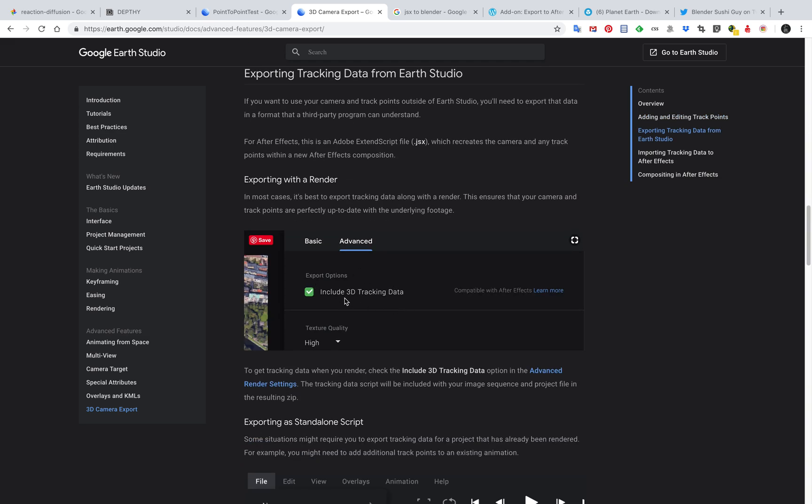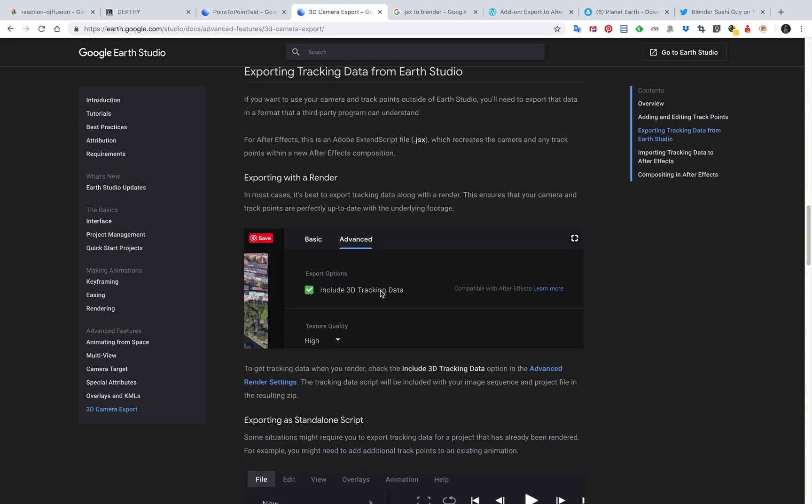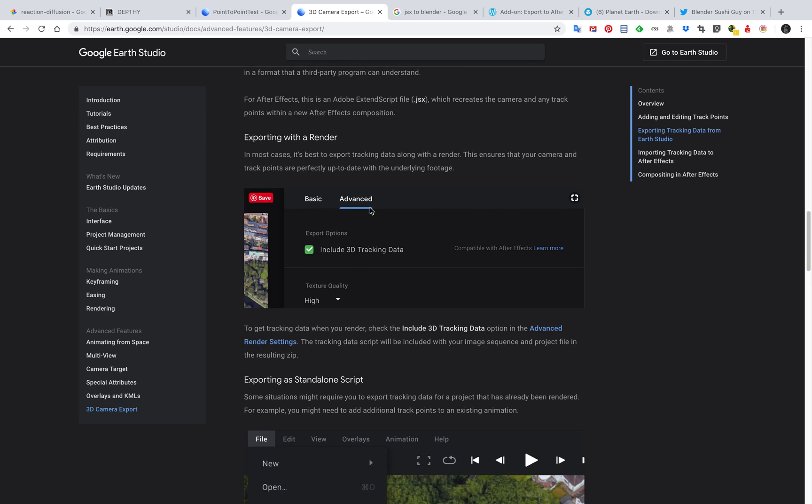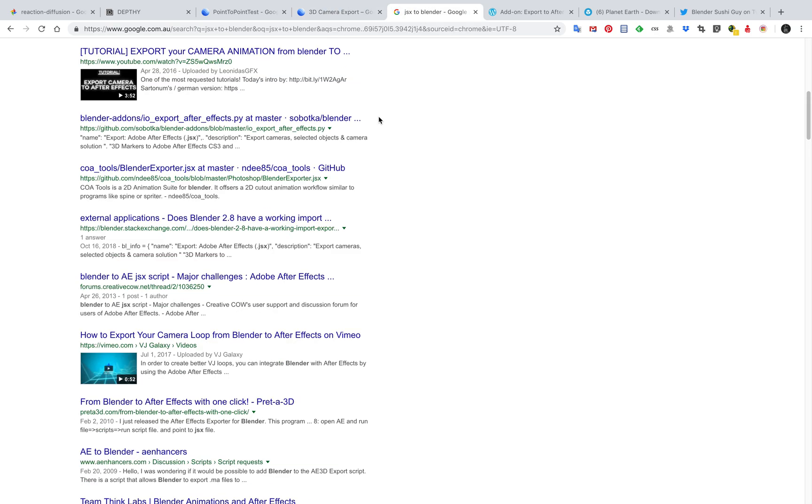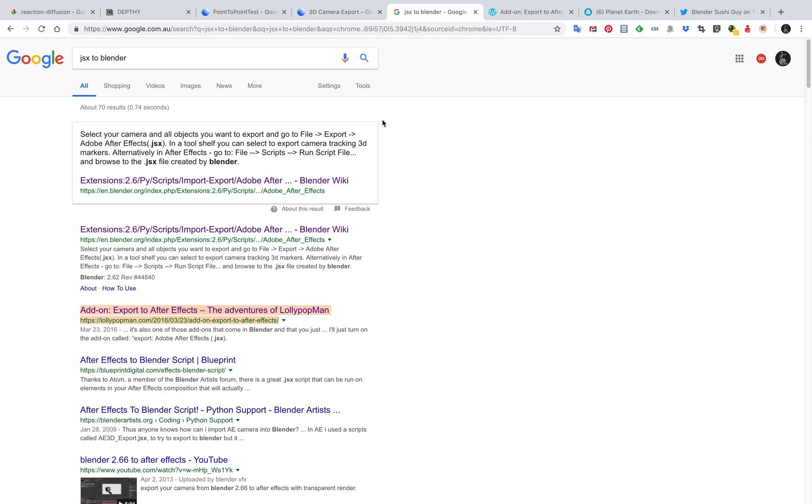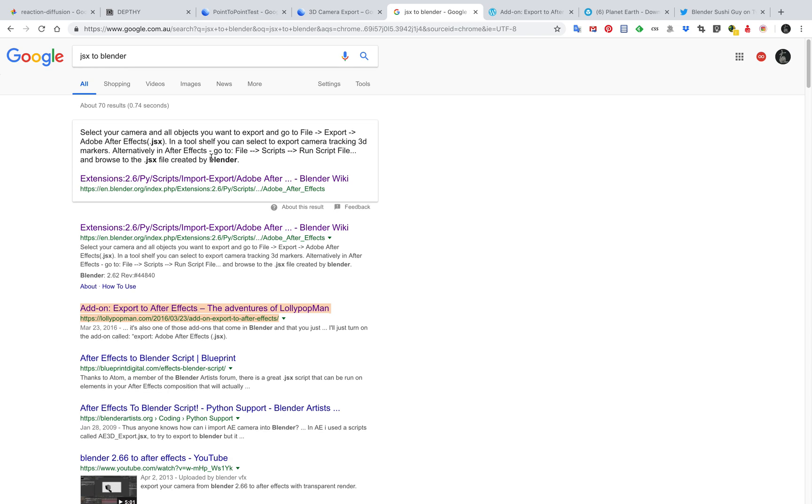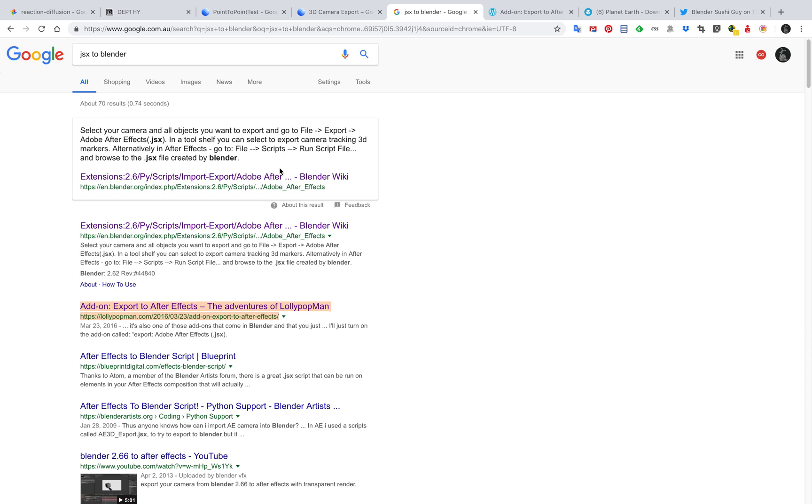When you're rendering, you can export it. There's an advanced option to include the 3D tracking data and that's in the format of JSX. JSX is a file format for After Effects JavaScript script that you can run to get the camera set up for you in After Effects.